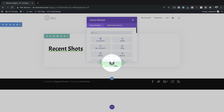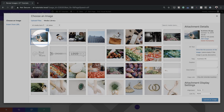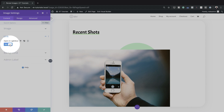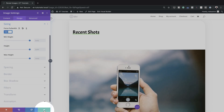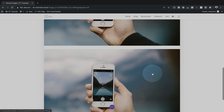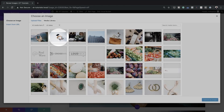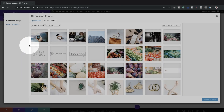Next, we'll add an Image module by clicking the plus button and searching for it. I'll click the image area, choose my image — which is 800 by 510 pixels — and click Upload an Image. Under the Link settings, we'll make sure it opens in a lightbox by selecting Yes. In the Design tab under Sizing, we'll force it to full width and save. Then I'll clone this image module twice and go into each clone to change the images.